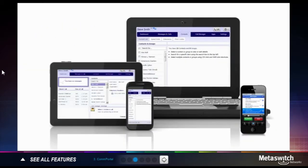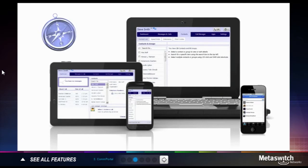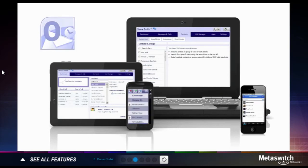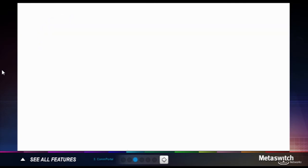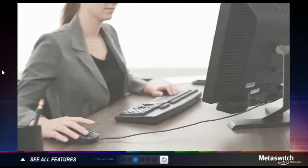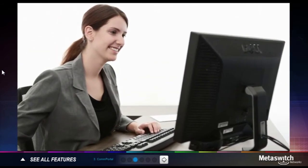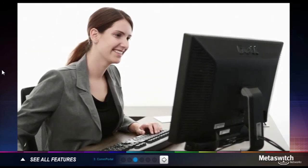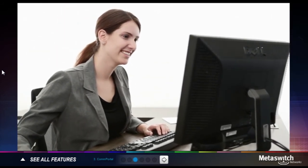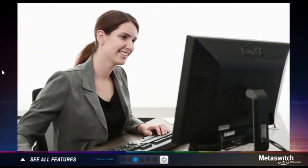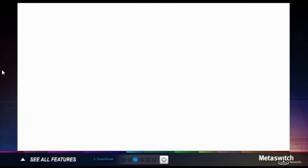Comportal delivers advanced features for telephony and messaging across multiple devices and environments. There are many ways to access and interact with Comportal, making it intuitive and easily adaptable to your work style.